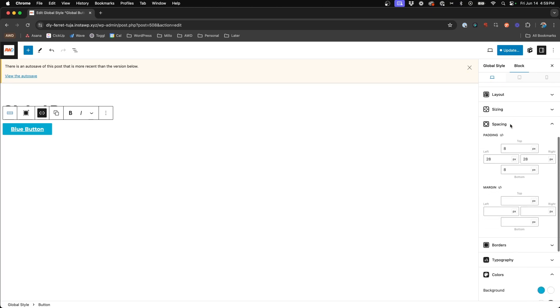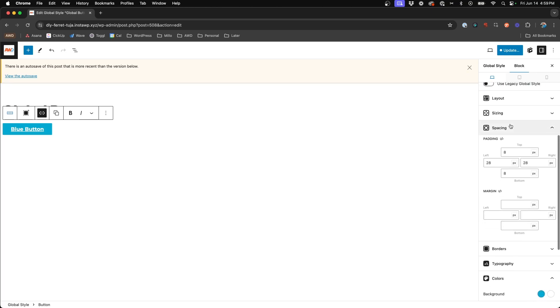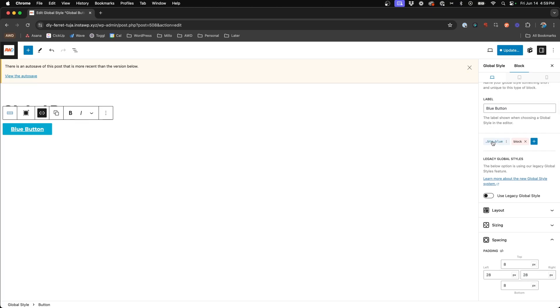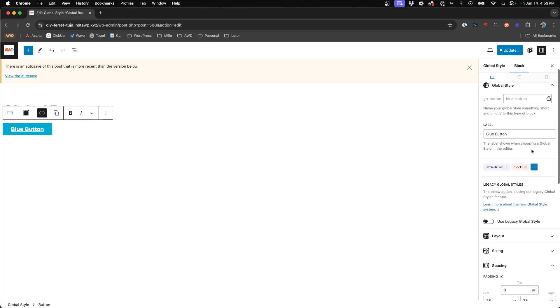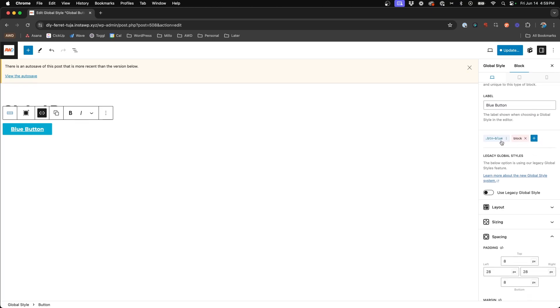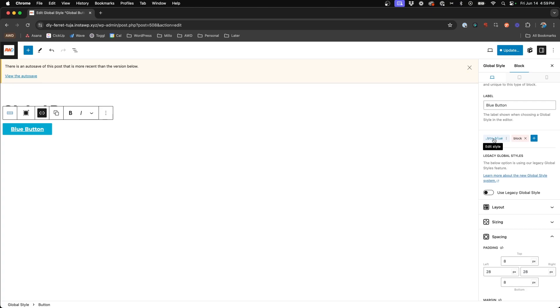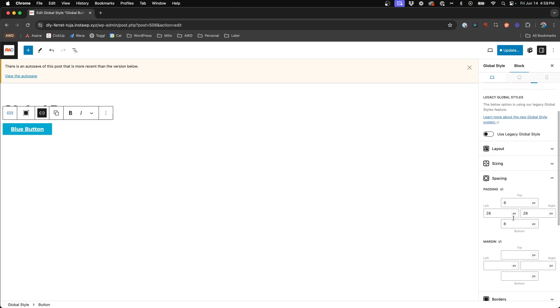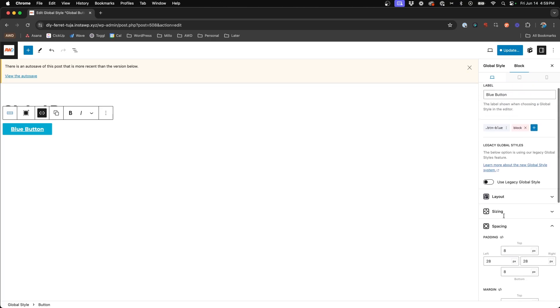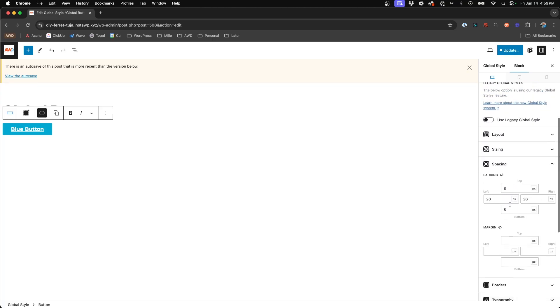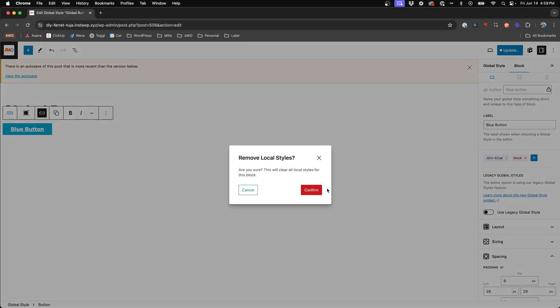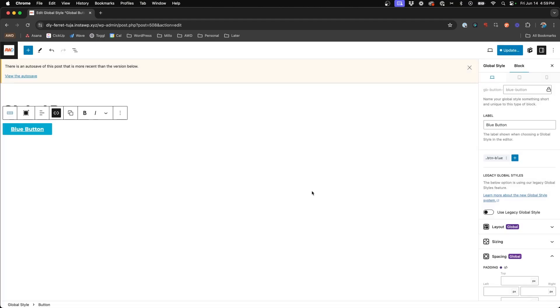And what you'll notice is now there's two different classes applied to this block. It's our button blue and then local styles. And so because we've migrated these to the button blue class, the local styles here in this panel now are no longer needed. So what we can do is hit the X on the local styles to delete them and it's going to confirm that you want to do that and say yes.